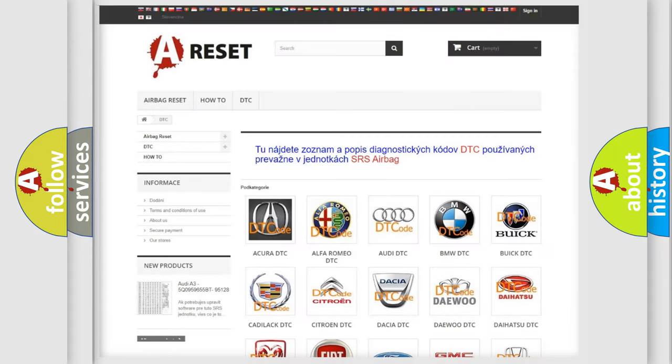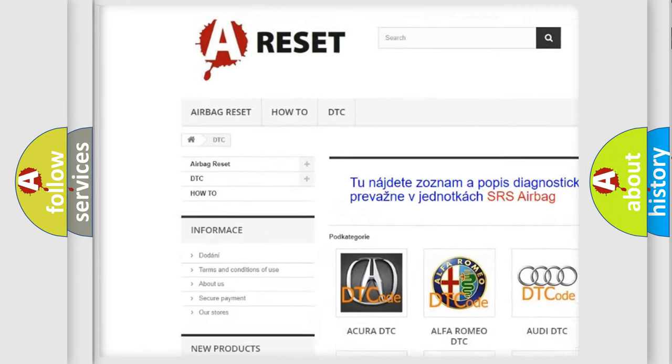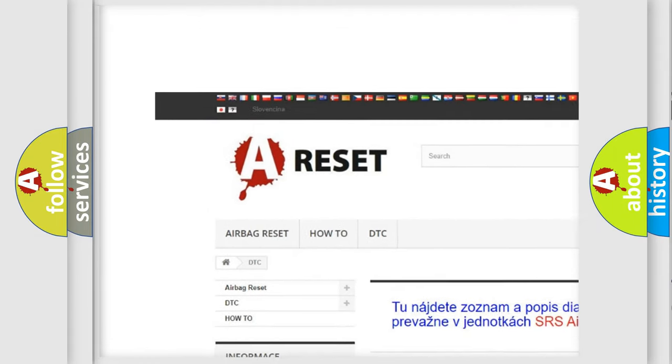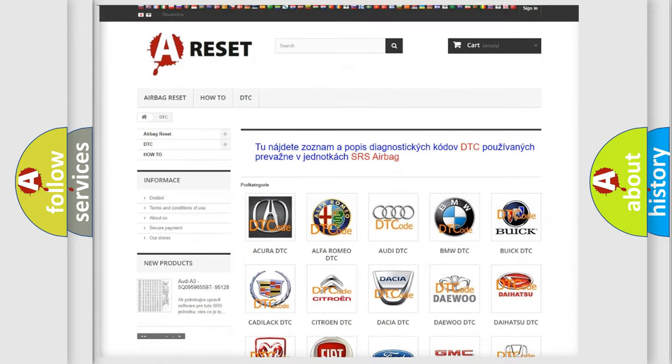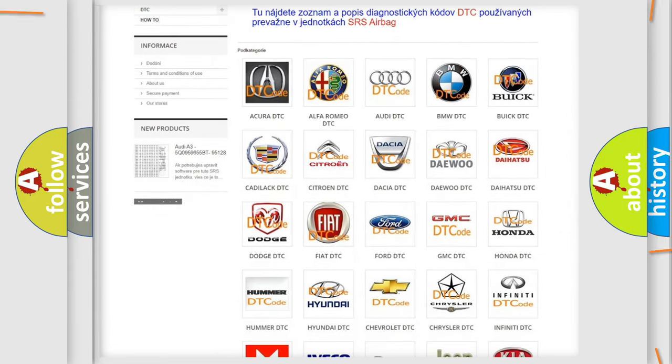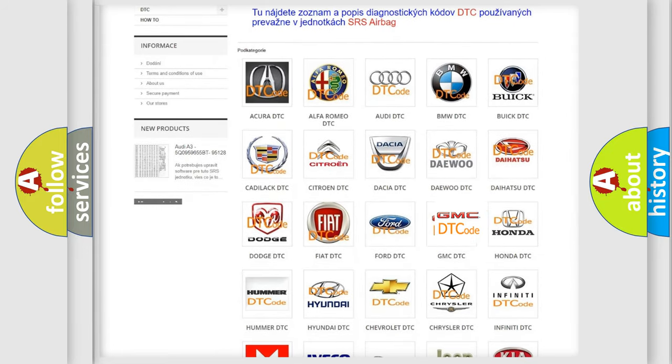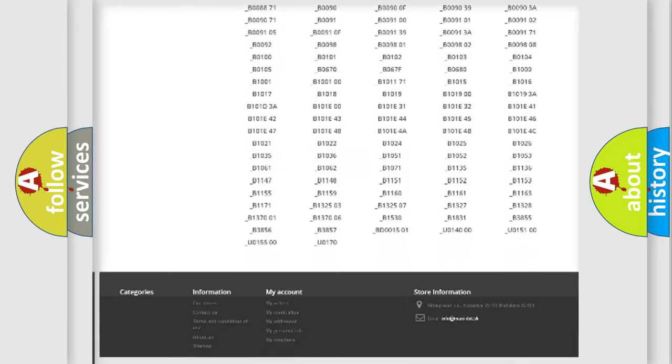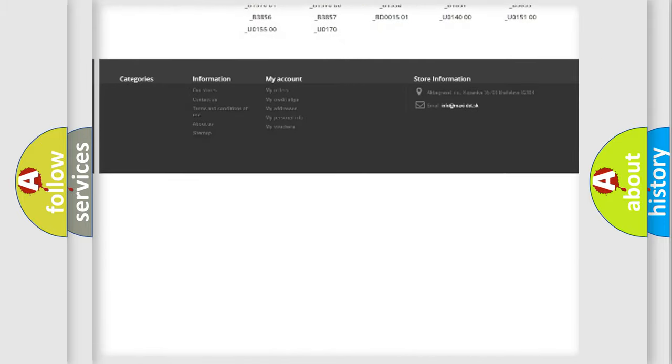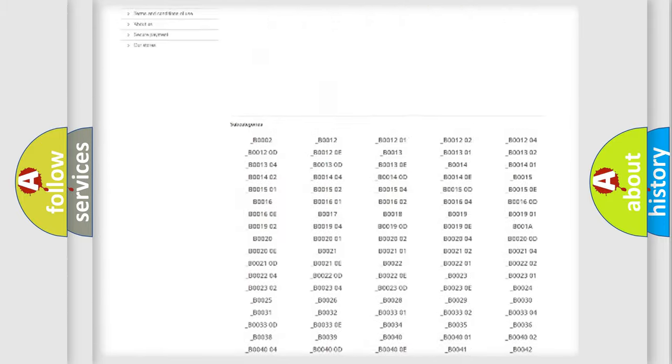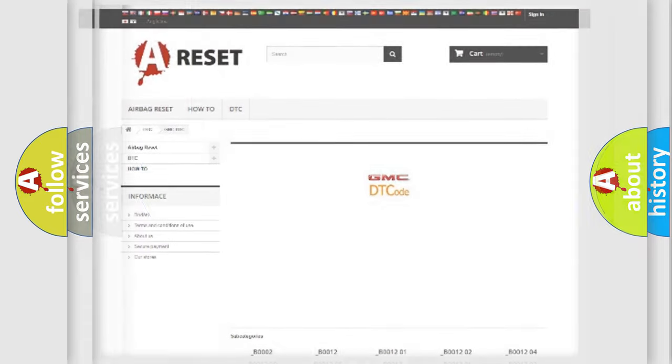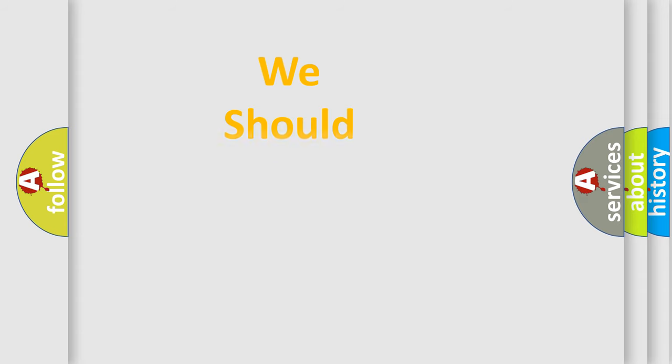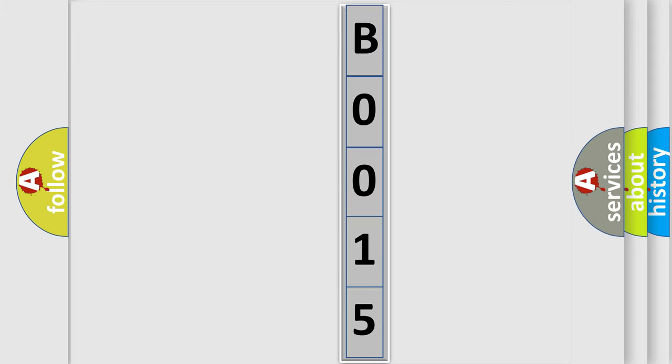Our website airbagreset.sk produces useful videos for you. You do not have to go through the OBD2 protocol anymore to know how to troubleshoot any car breakdown. You will find all the diagnostic codes that can be diagnosed in GMC vehicles, plus many other useful things. The following demonstration will help you look into the world of software for car control units.